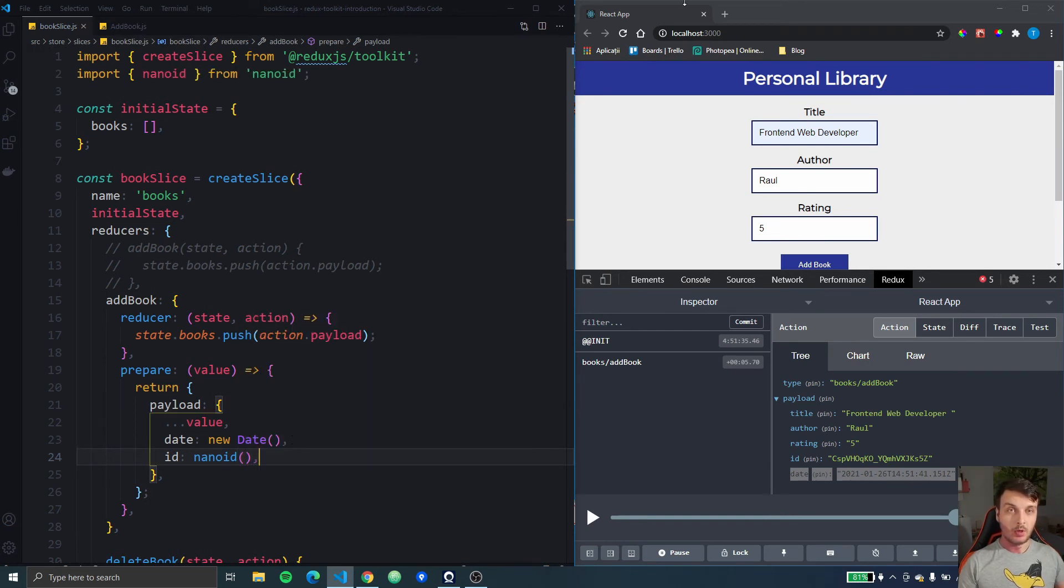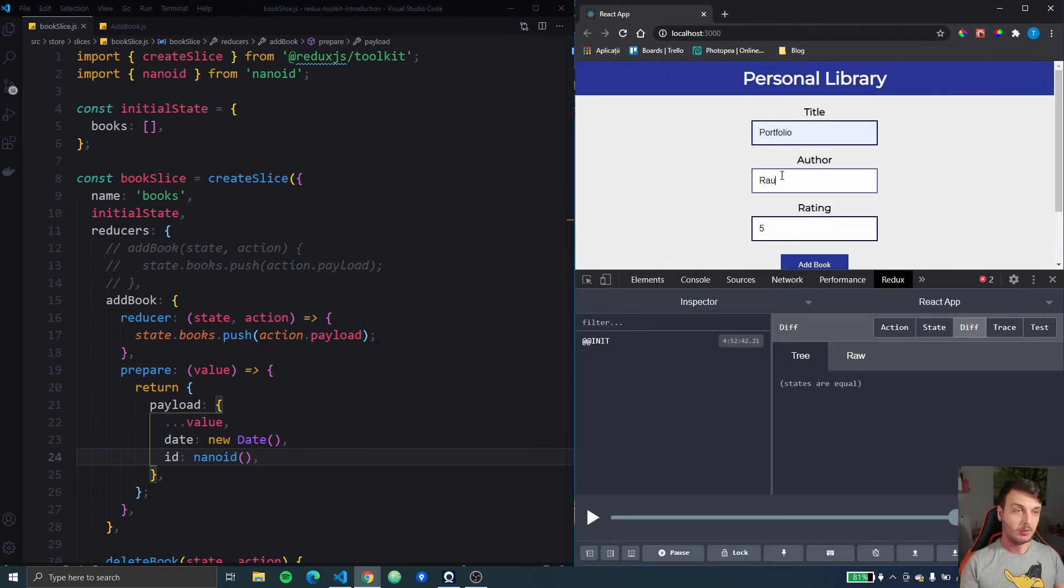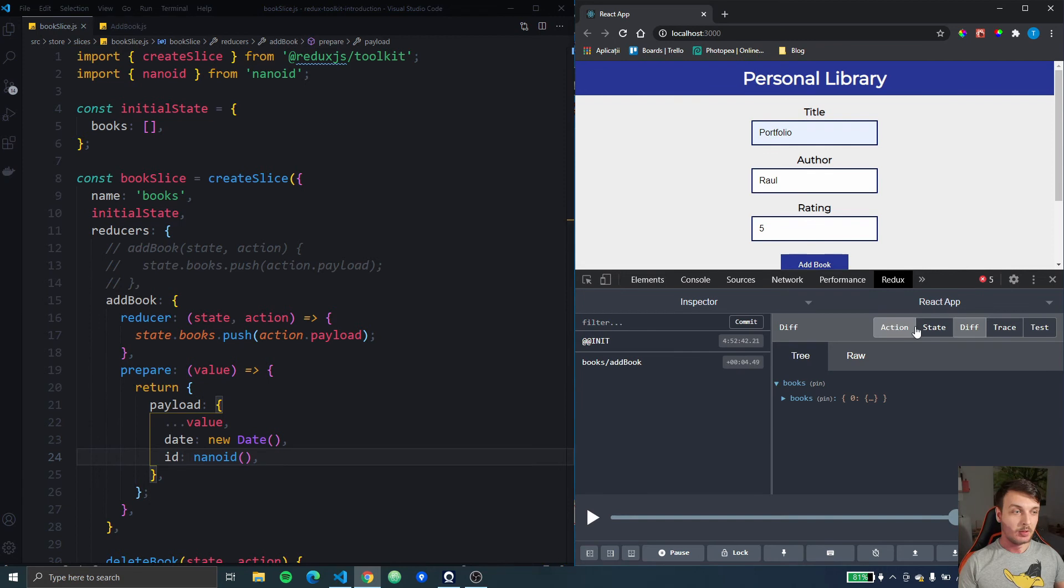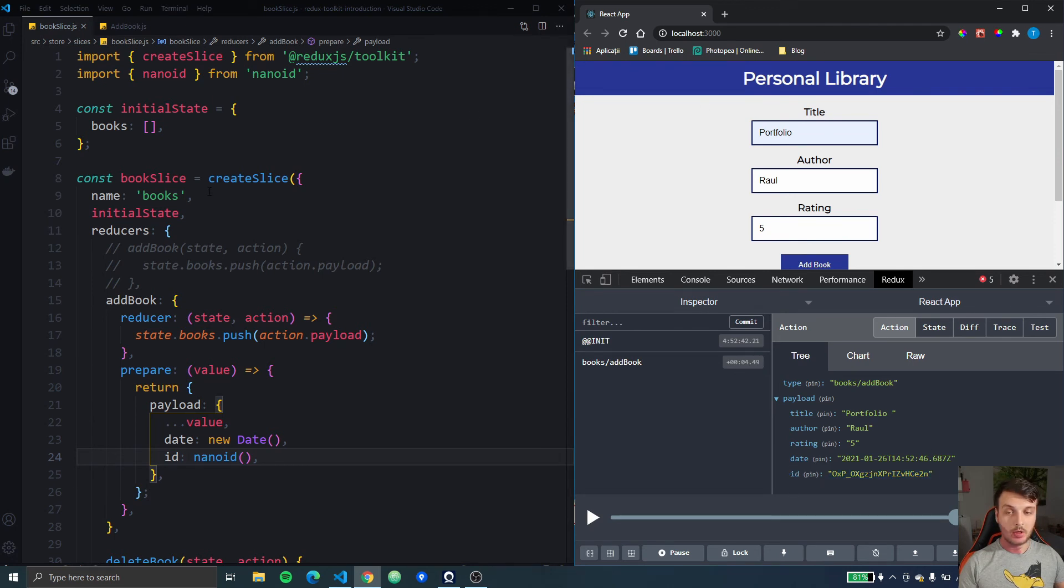Okay now let's see if that also worked. And we go to the action and here in the action we have our unique id for the book.